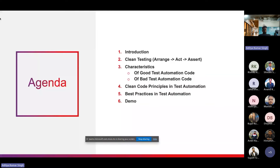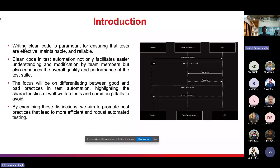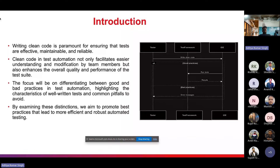In the introduction: writing clean code is paramount for ensuring tests are effective, maintainable, and reliable. Clean code is not just a stylistic preference — it is a fundamental aspect. Clear, straightforward code reduces the risk of error and misinterpretation; by reading the code itself, we can understand what it will perform before even seeing execution. As applications evolve, tests need to be updated — clean, well-structured code makes this process easier and less error-prone. Reliable tests consistently produce the same results, which is crucial for detecting issues in the application rather than in the test.